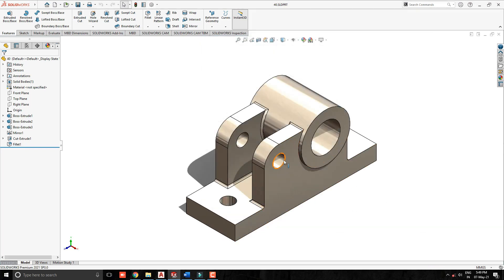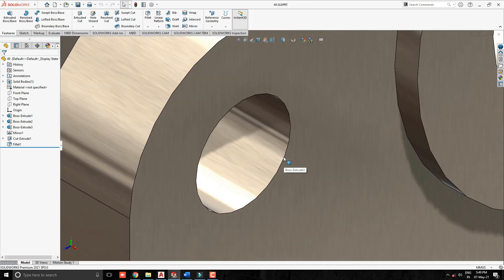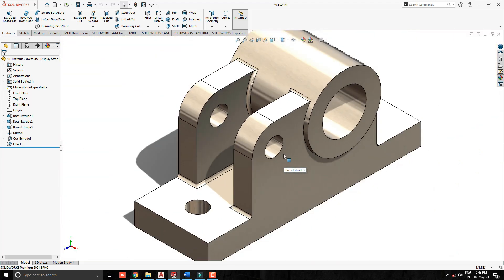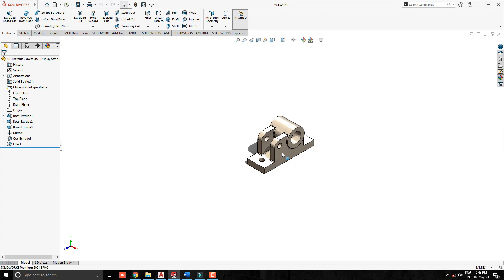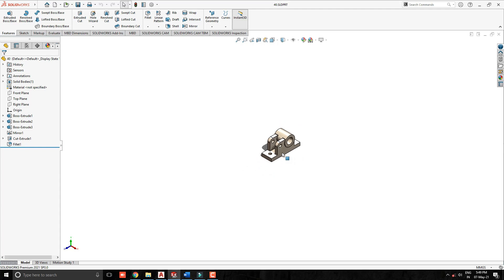Now see — when we scroll the mouse wheel forward it goes to zoom in, and when we scroll backward it goes to zoom out.